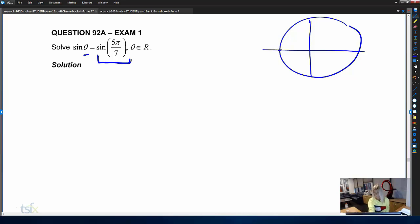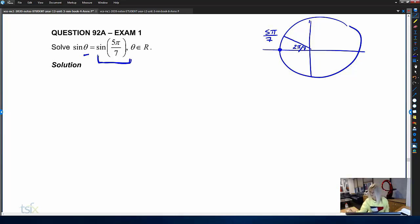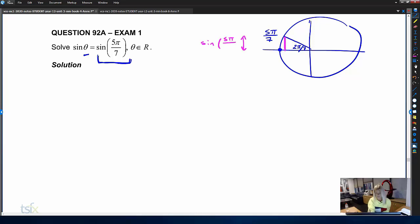We know that seven pi on seven would lie right here, so five pi on seven is two pi's on seven less than pi. This angle here is two pi on seven. The name of this angle is five pi on seven, and we know that sine of five pi on seven is this length here — the y-coordinate that goes with an angle of five pi on seven.